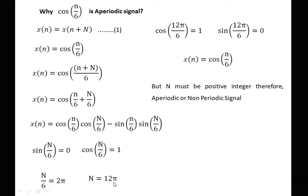We verify: cos(12π/6) = cos(2π) = 1 and sin(12π/6) = sin(2π) = 0, so the equation x(n) = cos(n/6) is satisfied. But the condition requires N to be a positive integer, and N = 12π is not a positive integer. Therefore this signal is aperiodic or non-periodic in nature.